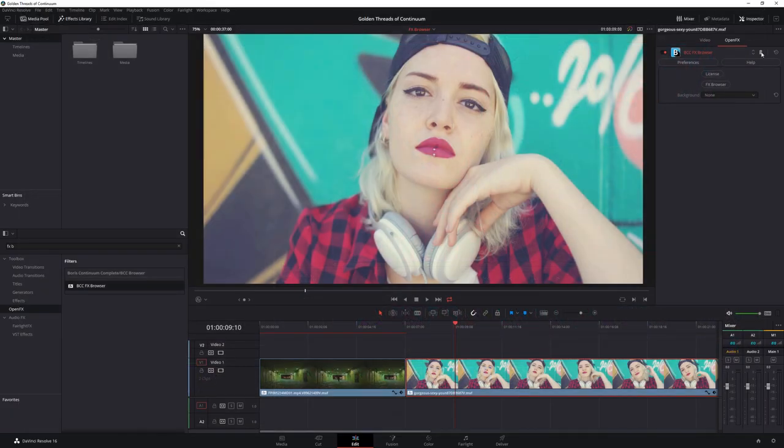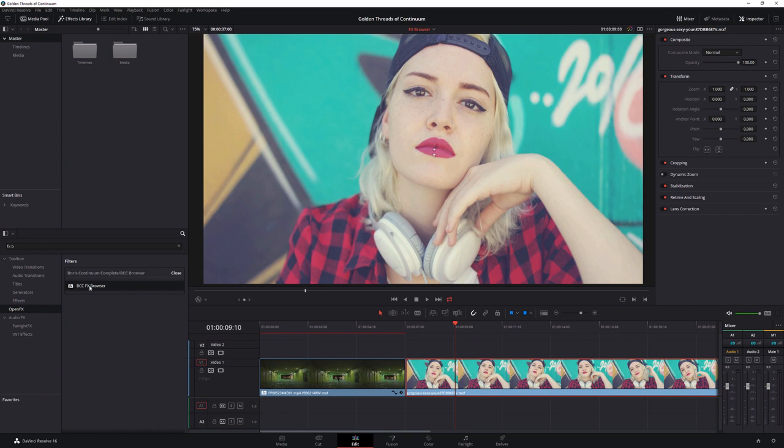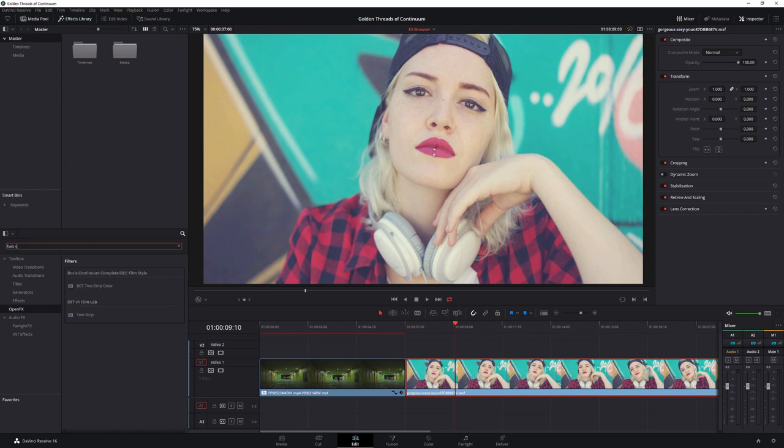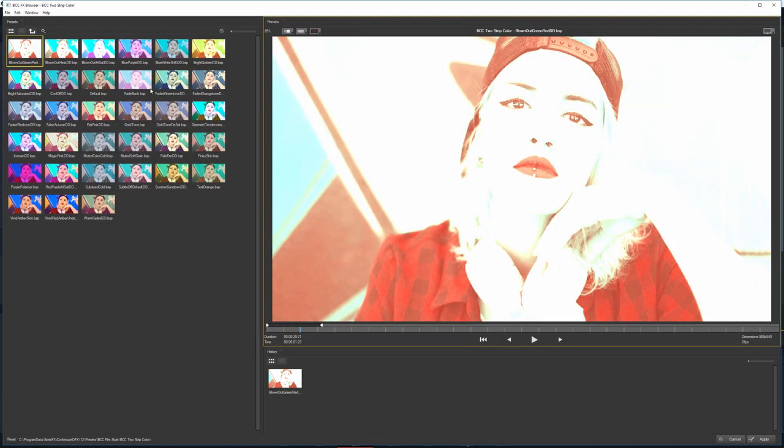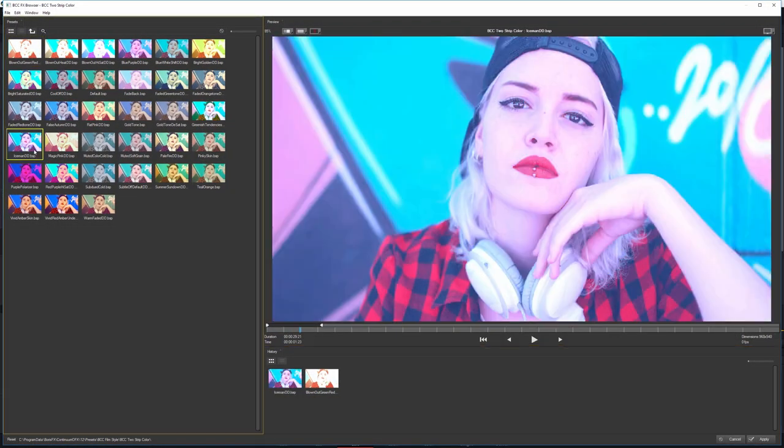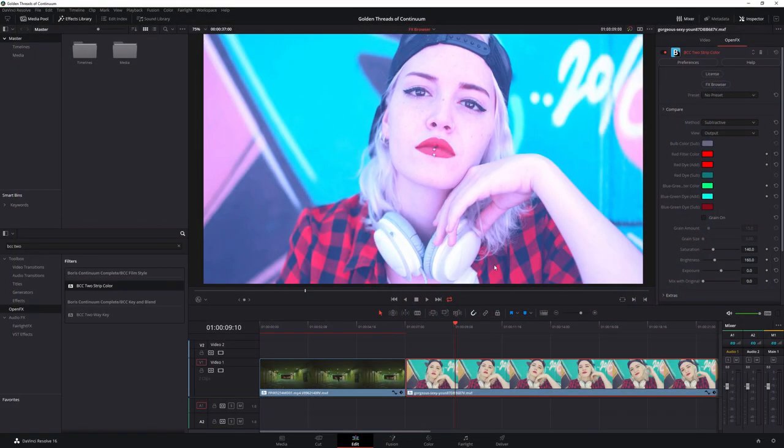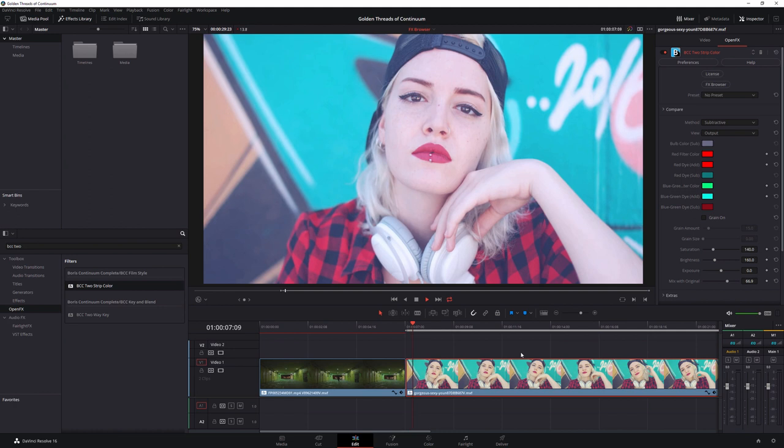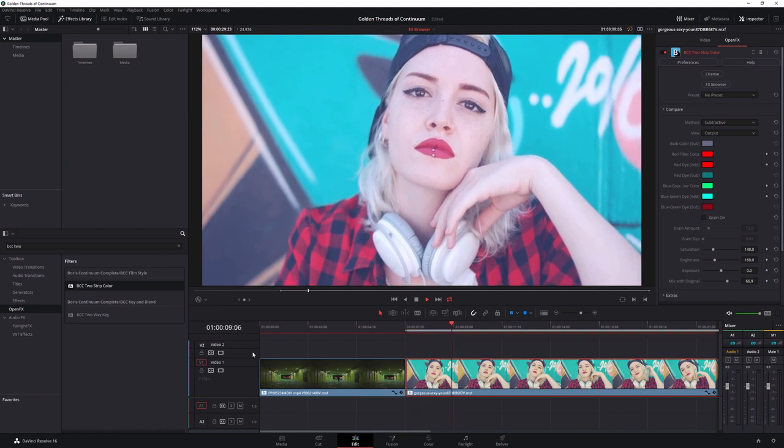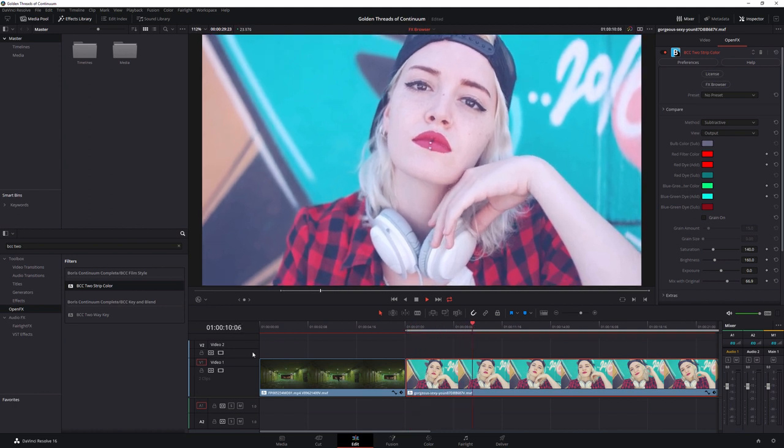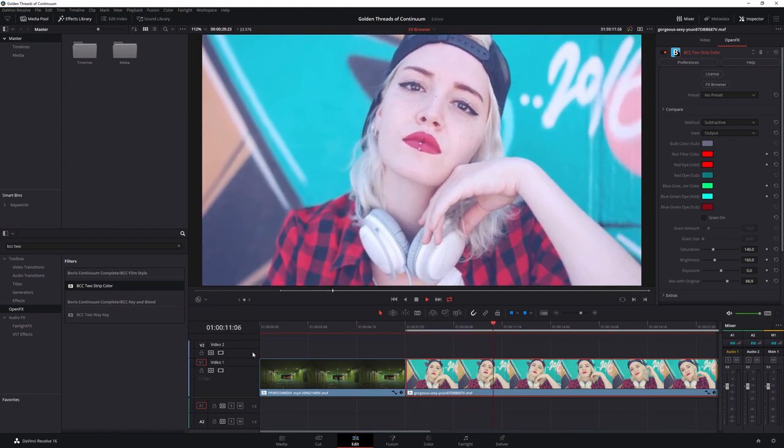So here I can now trash the Effects Browser Filter, come to my BCC two-strip color, open up the Effects Browser on this one, and remember that the effect that I liked was called Iceman DD. Click Apply on that and maybe mix back the original. And as we play that back, we can see the final effect.